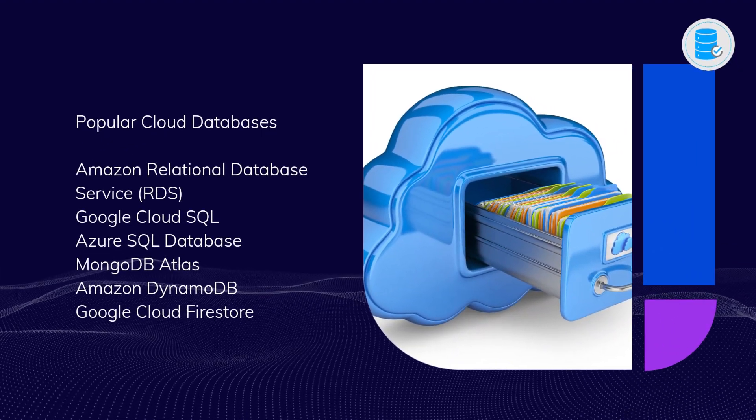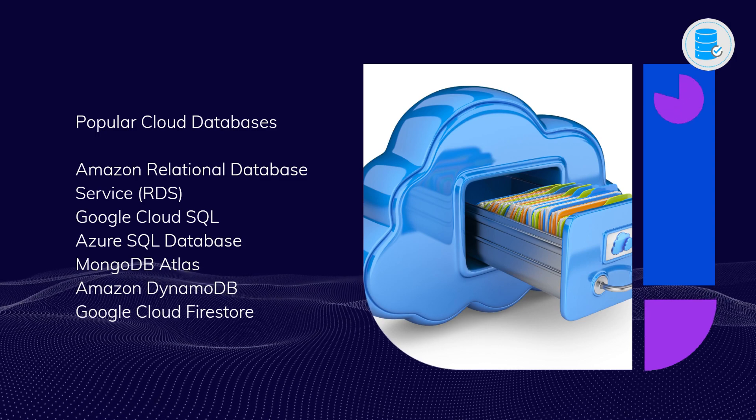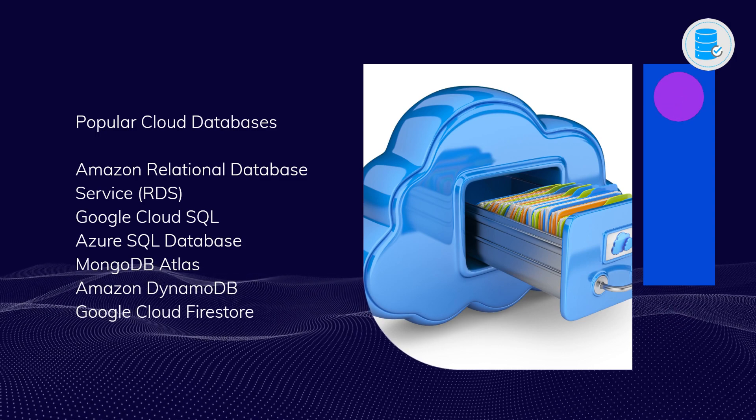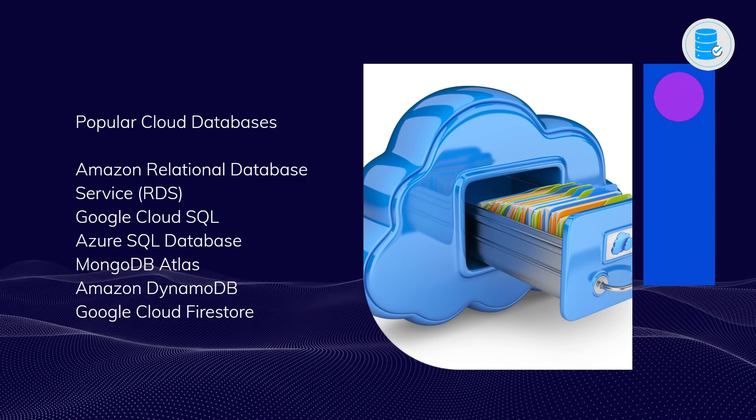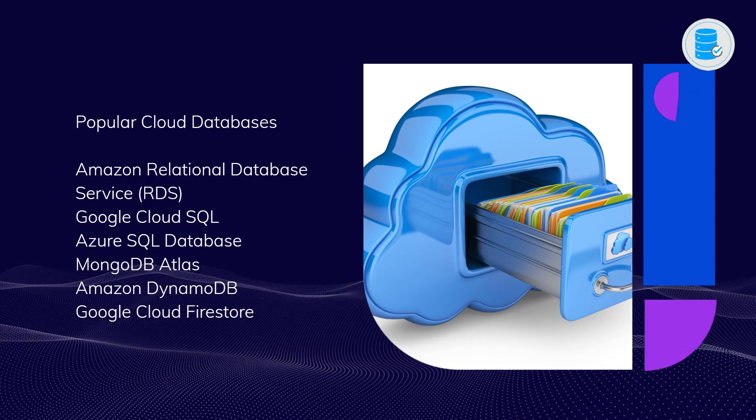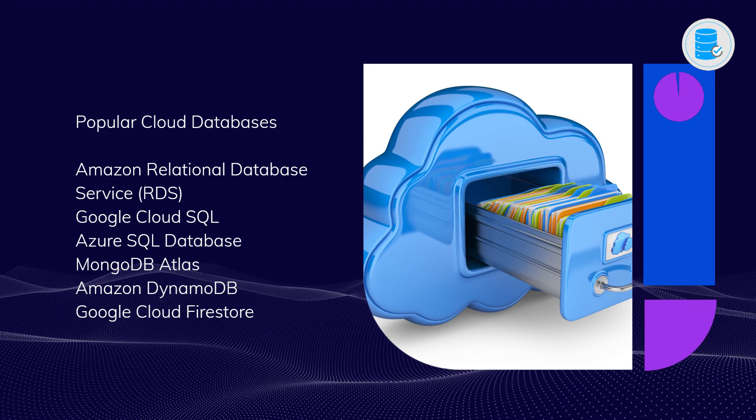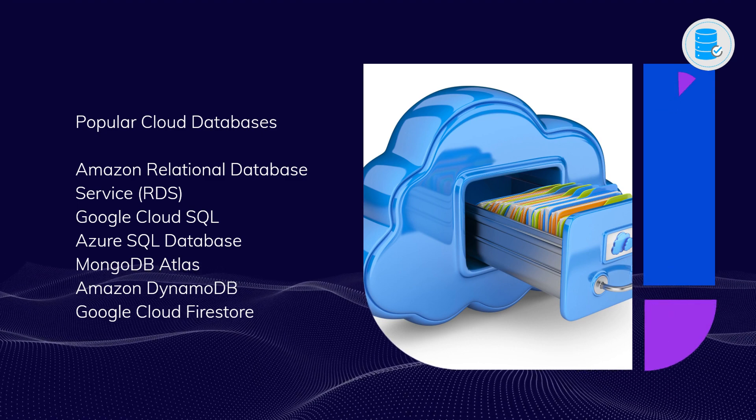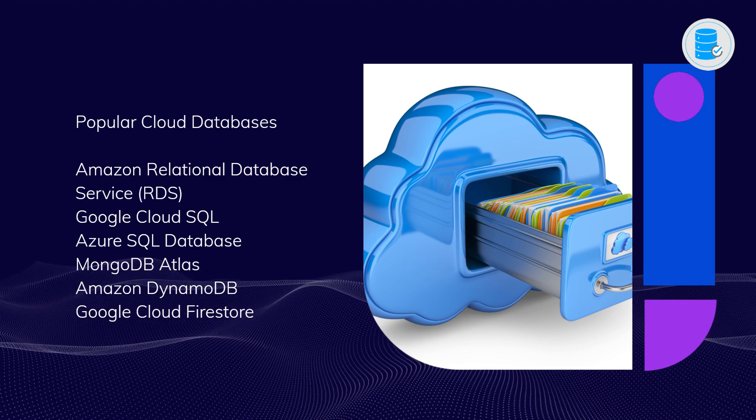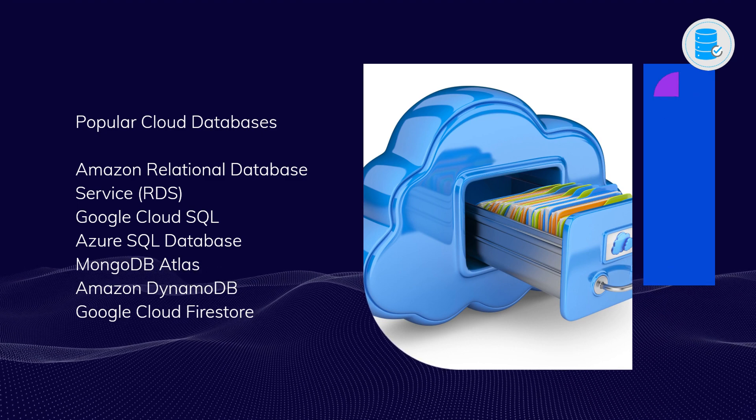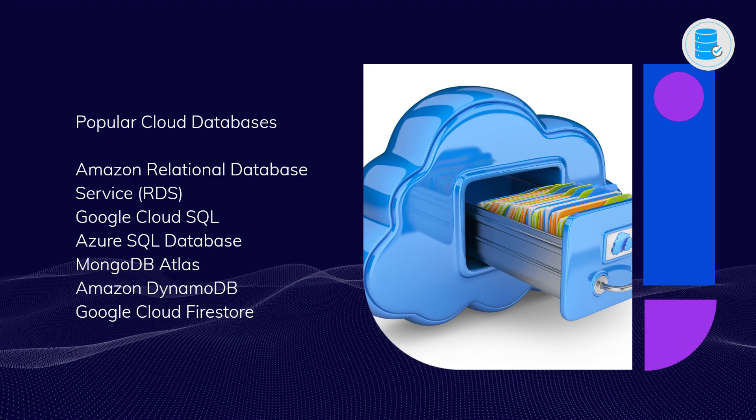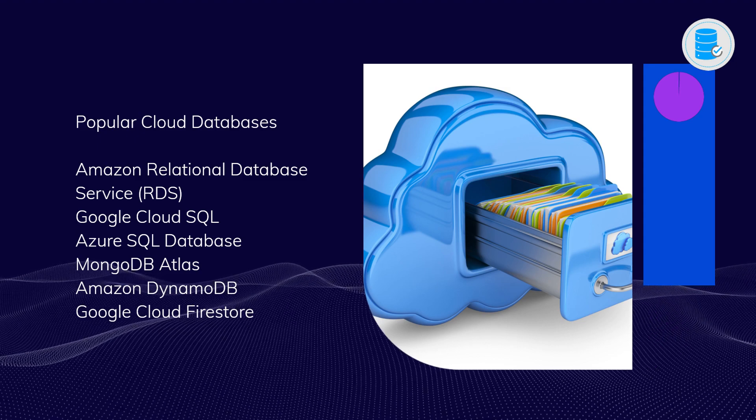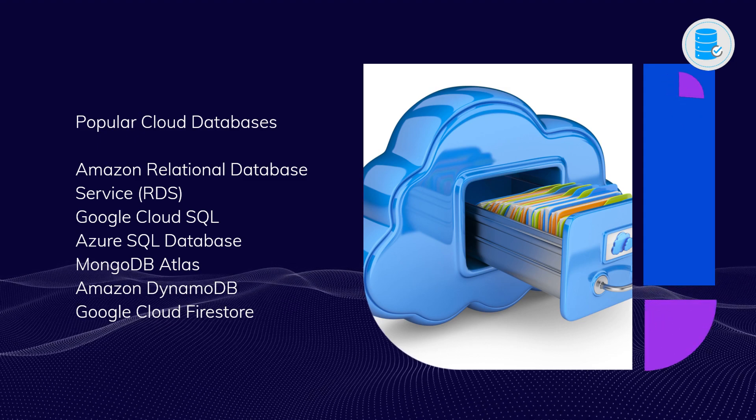Six: Popular cloud databases. Amazon Relational Database Service, Google Cloud SQL, Azure SQL Database, MongoDB Atlas, Amazon DynamoDB, Google Cloud Firestore.